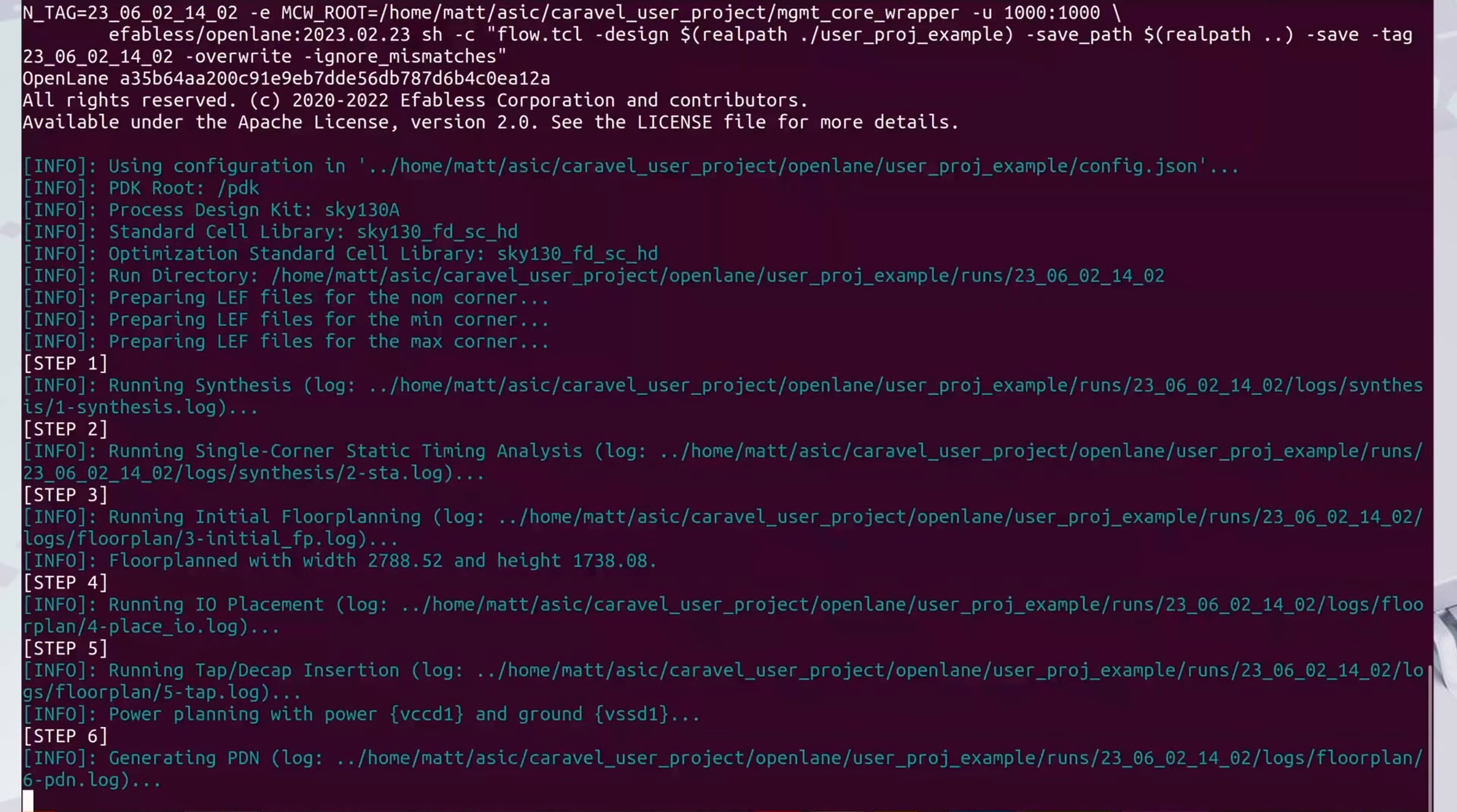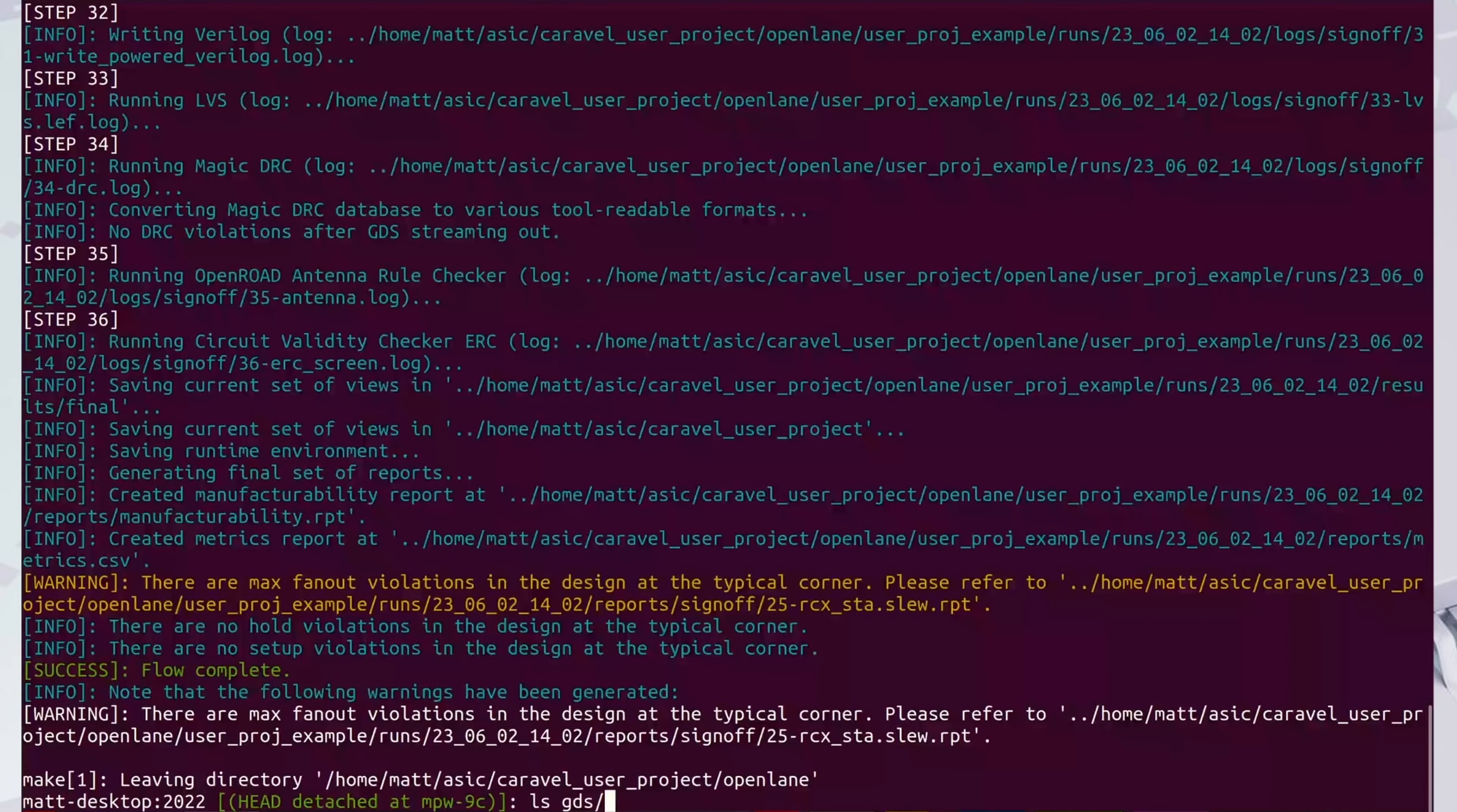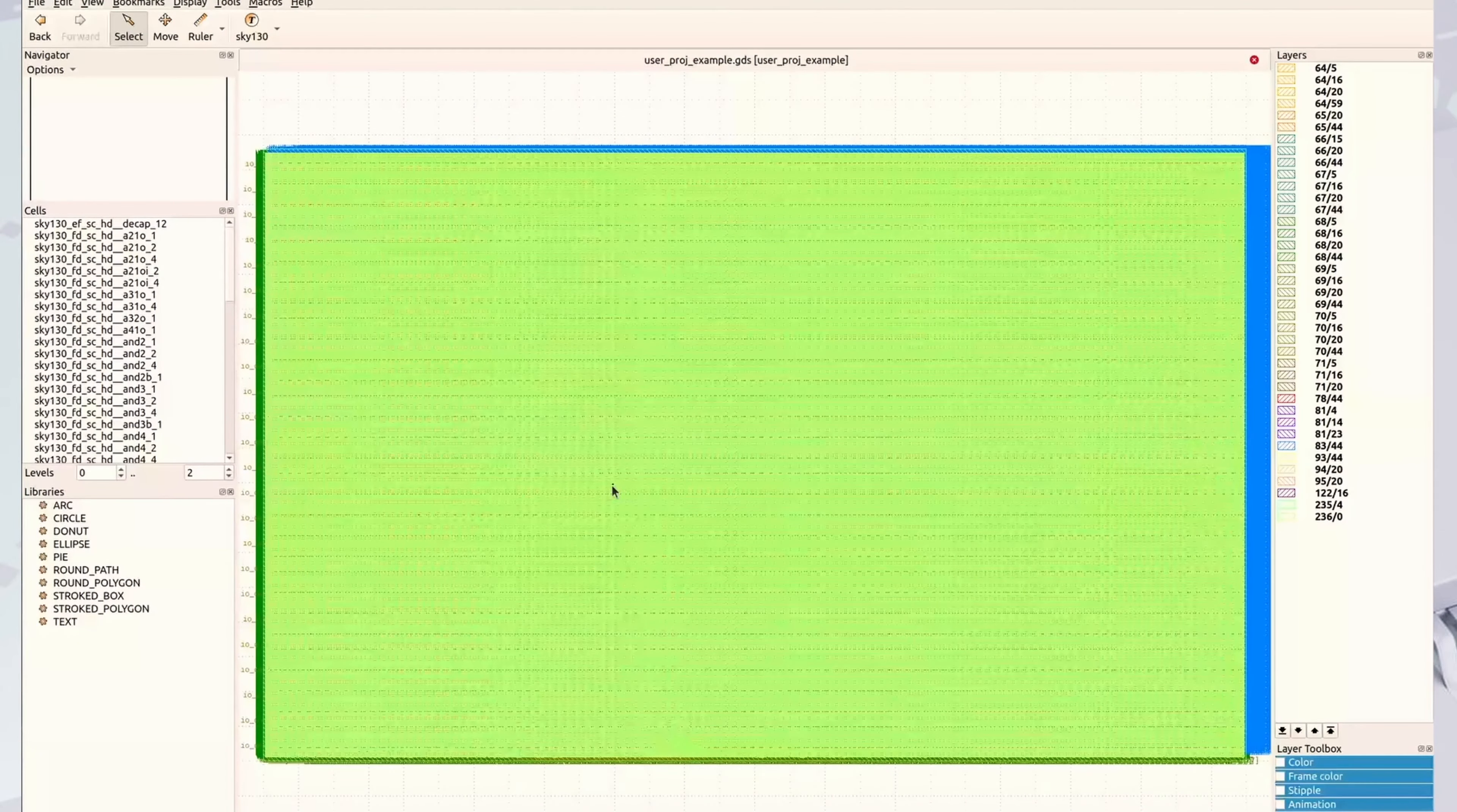It takes about 30 minutes, so again, sped up the footage here. Now the project is complete and we can see that the GDS has been updated. And we can load it with Klayout. I'll turn on a few of the cells so we can see more of the design inside.